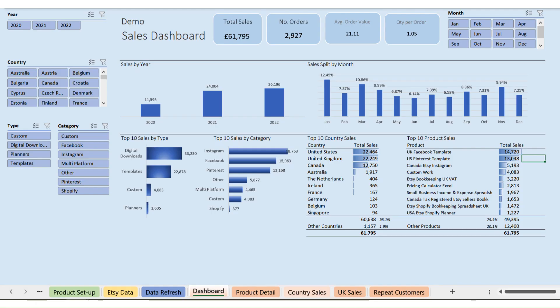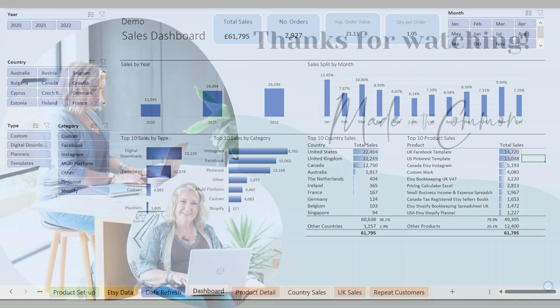There's no right percentage for repeat customers — different businesses will have more one-offs than others. But ideally over time you'd like to see it increasing, as you'd hope people come back to buy again. If you've got any questions on any of the reports, or there's something you think would be great to see, let me know. If enough people are looking for the same thing I'll build it into a future update. You'll always have access to the latest version through the template hub on my website — just sign up using the link below.